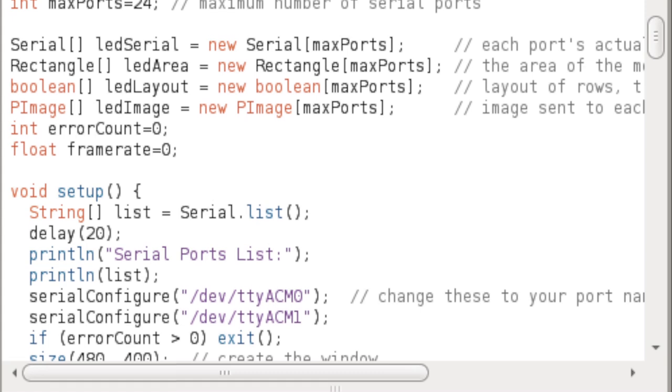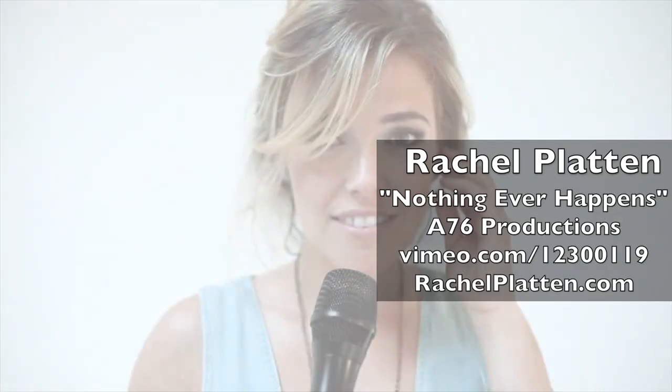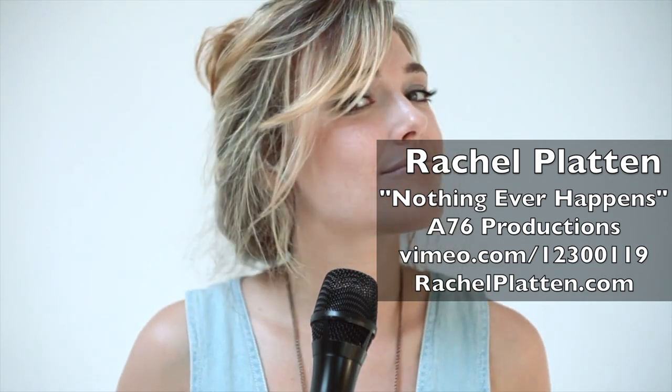I'll leave you with one more really bright video to demonstrate. Thanks for watching, and if you build a giant LED project, please send photos.